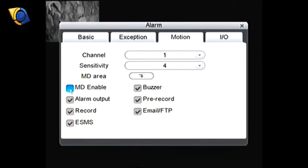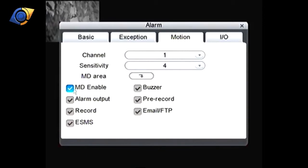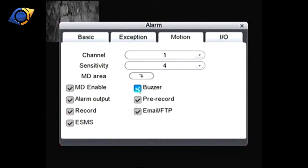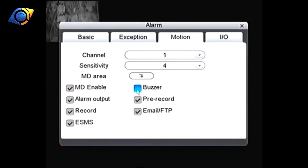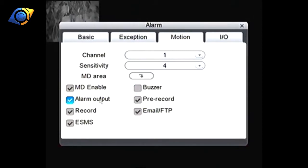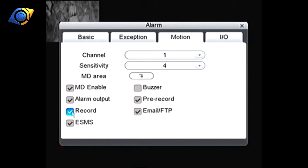The rest of them are kind of optional. You probably want to turn the buzzer off otherwise the DVR is going to start making a buzzing noise every time it detects motion and that'll get annoying pretty quickly.